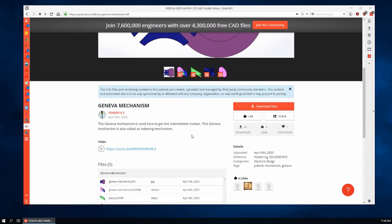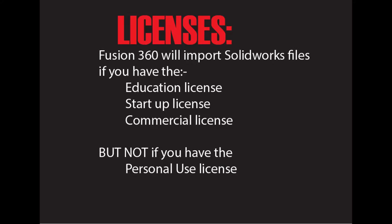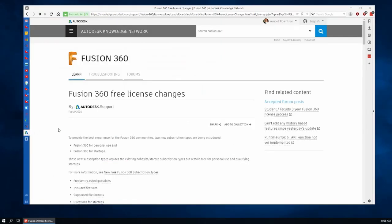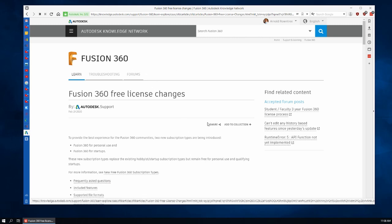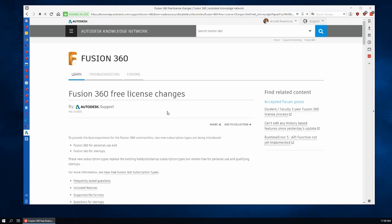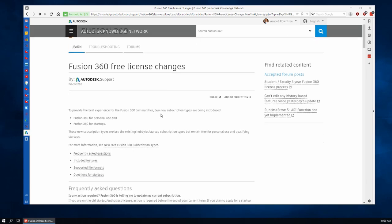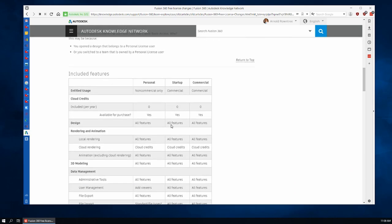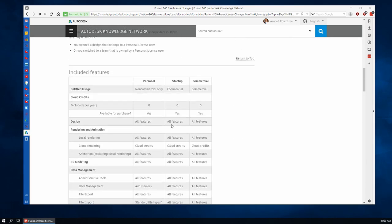That is if you have three of the four license types. There is one license type that people will commonly have with Fusion 360 which will not work. Let's have a quick look at that. Here's an article put out by the Autodesk Knowledge Network. I'll put the link in the description below so that you can read about the differences in the license types.